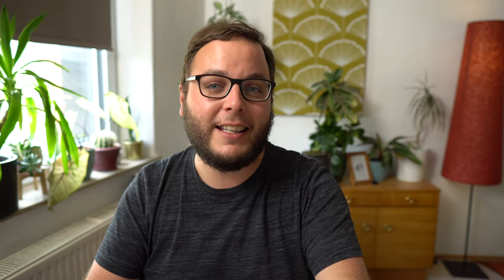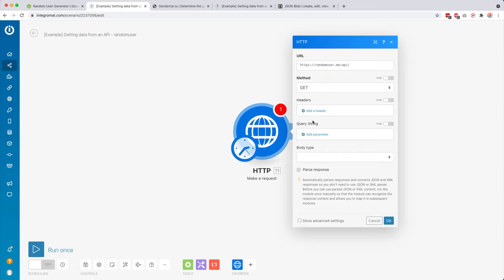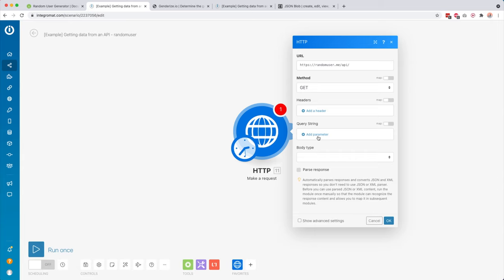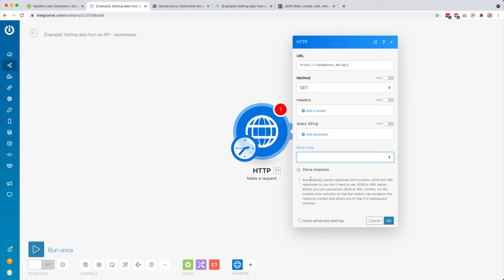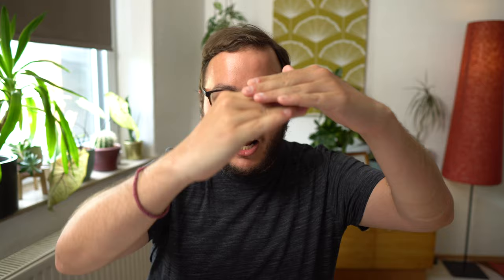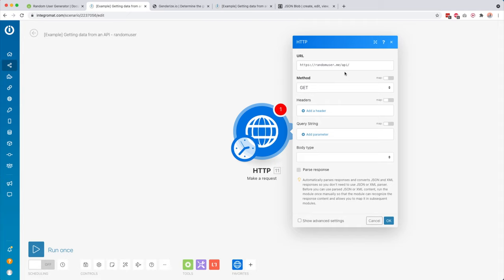Sometimes the header is also called a signature — but this is usually explained inside the documentation of that API. For this one we're not going to need it because it's a free API. Then we have the query string — I'll show you an example of this in a bit, but it basically allows you to add parameters to your request. Then we have body type, which is more advanced and lets you send data in a JSON structure to that API. And then we have parse response, which is really handy because it lets us automatically map out the response into a structured format that Tagomot can understand.